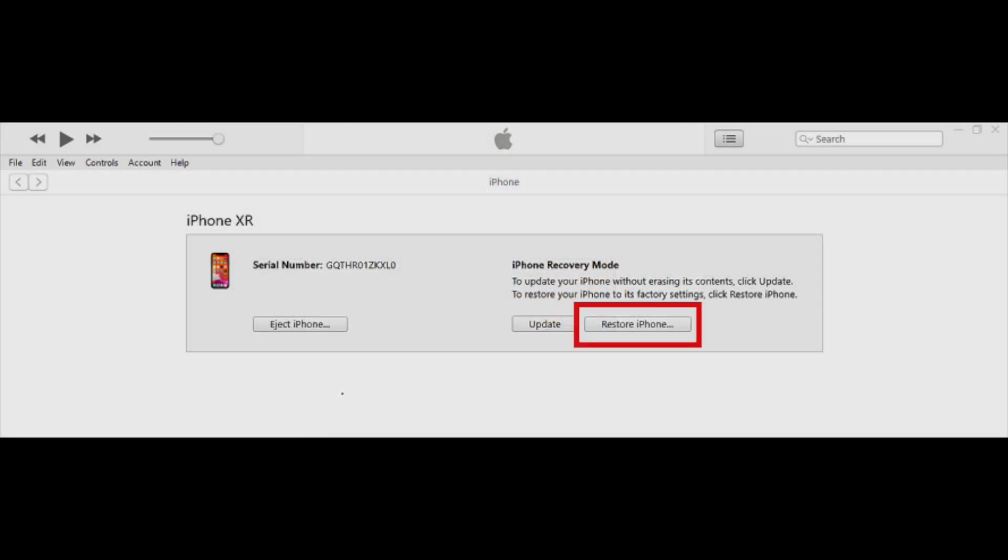Next, launch iTunes on your computer. While your iPhone is in recovery mode, connect it to your computer using a reliable USB cable. As the connection is established, iTunes will acknowledge your iPhone is in recovery mode. At this point, iTunes will display a message confirming your iPhone's recovery mode status and prompt you to restore it before further use.